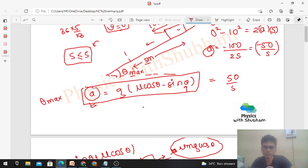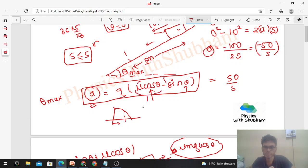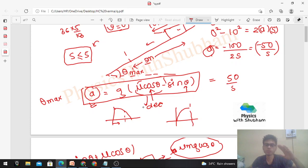As theta increases, look at the cosθ graph — cosθ decreases as theta increases from 0 to 90. So the term μcosθ decreases. Meanwhile, sinθ increases as theta goes from 0 to 90. Since cosθ is decreasing and sinθ is increasing, the quantity (μcosθ - sinθ) — and hence the acceleration — is decreasing as theta increases.